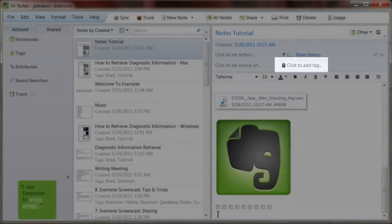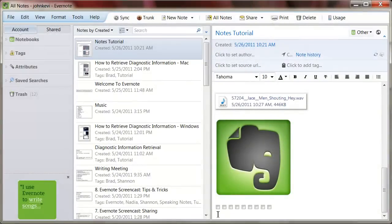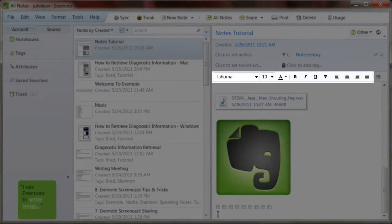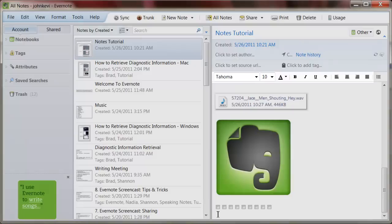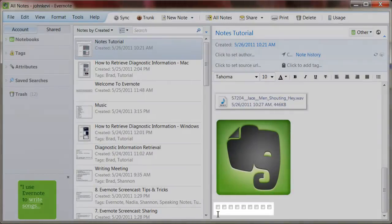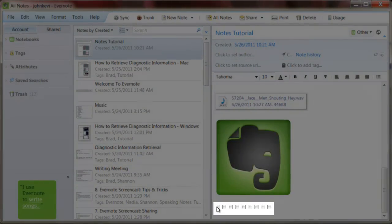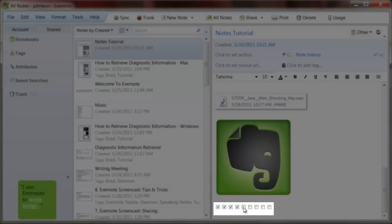The basic tools in the note will be familiar to anyone who has used a word processor. All of the basic tools are here: font, size, and so on. One special tool in Evernote is the checklist bullet. This allows you to create checklists that can actually be checked.